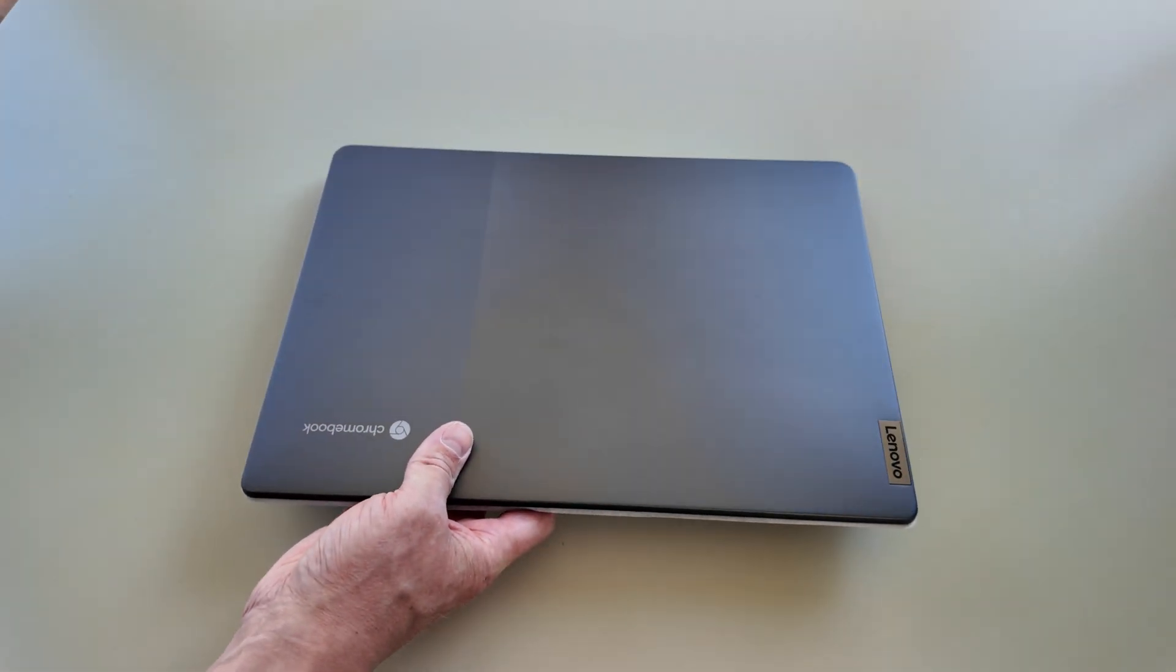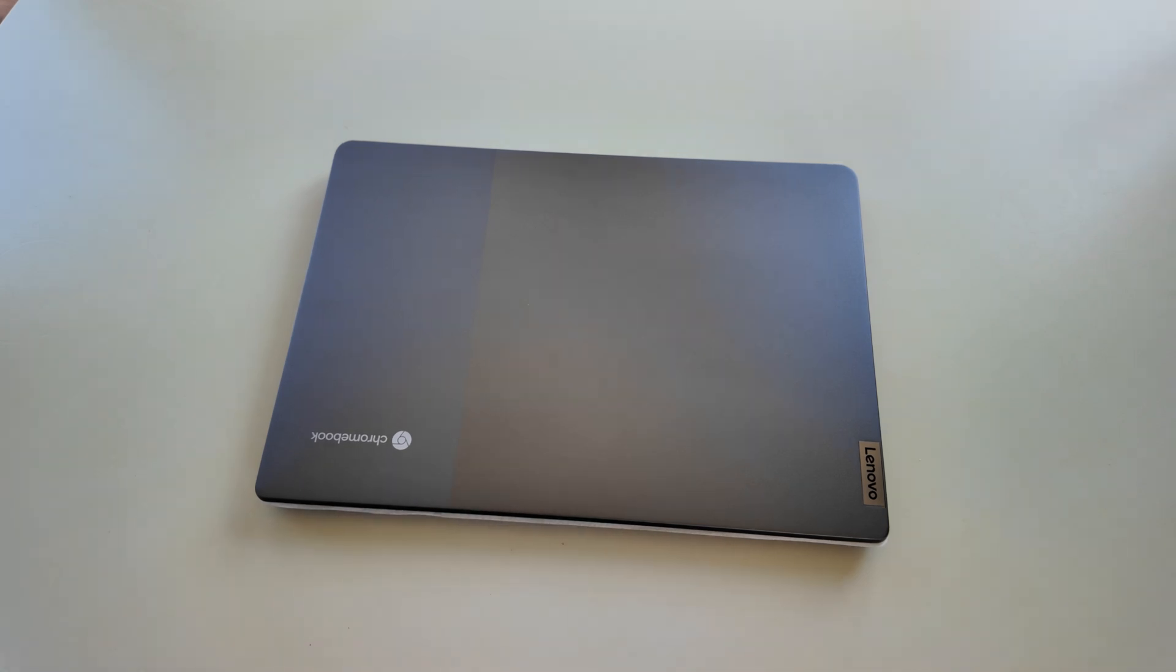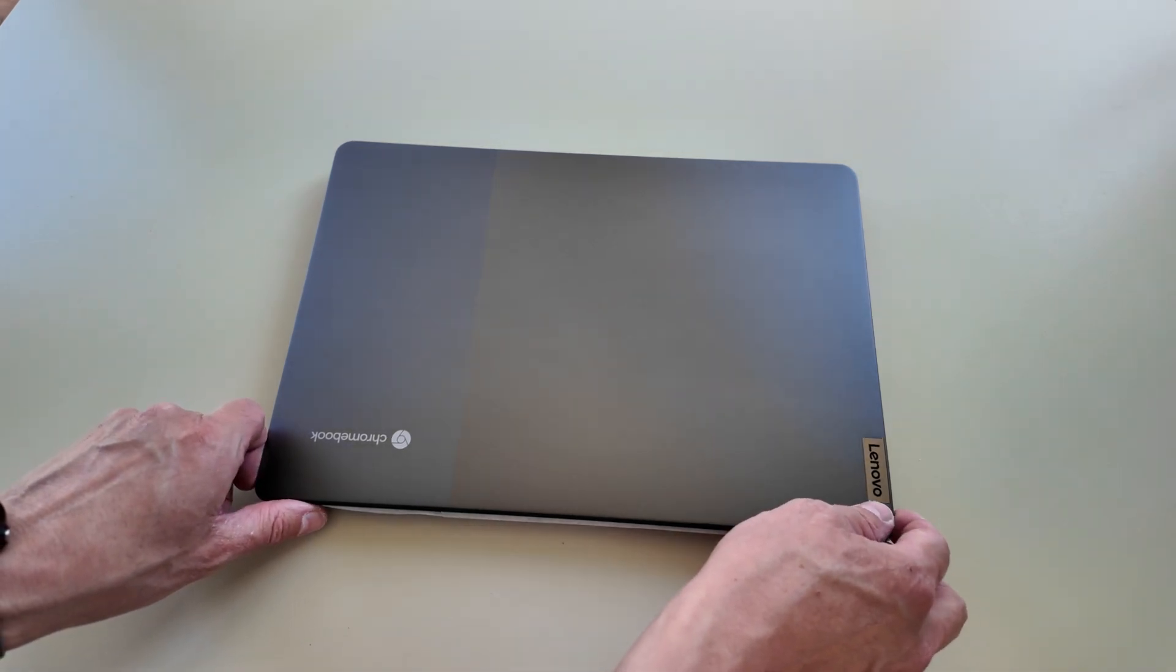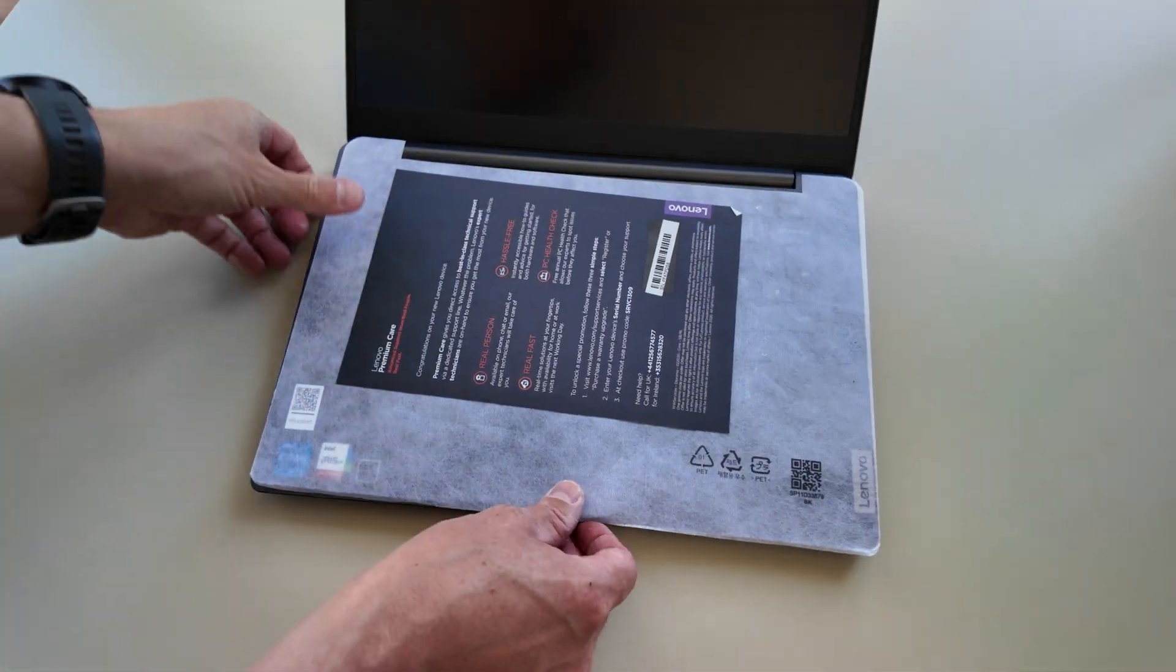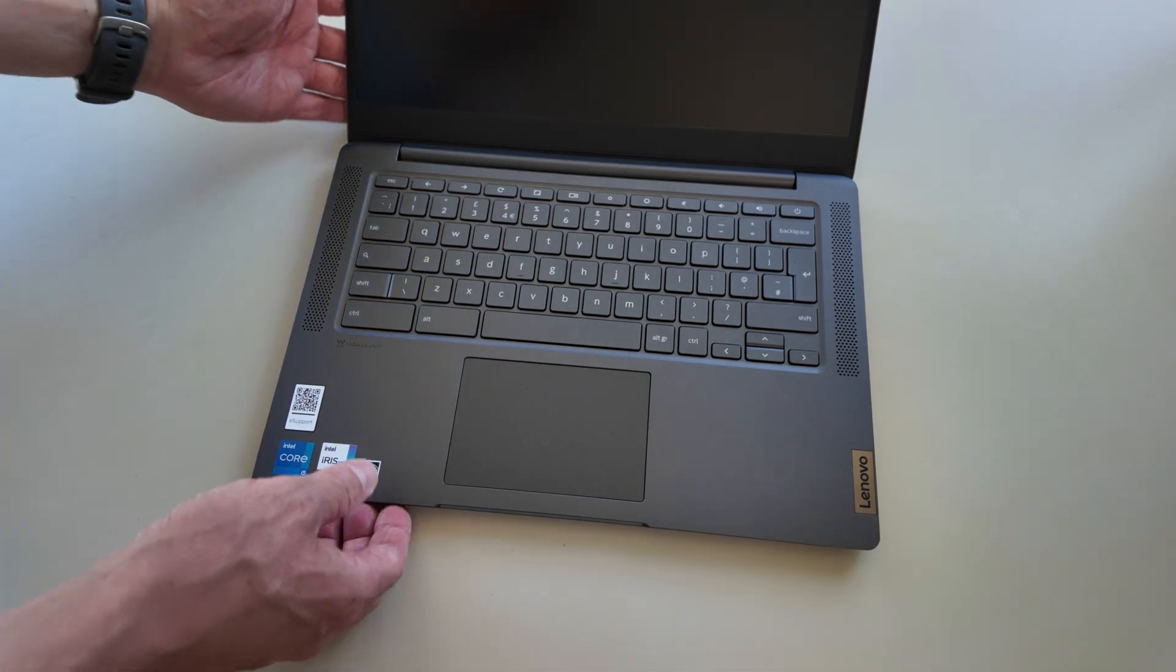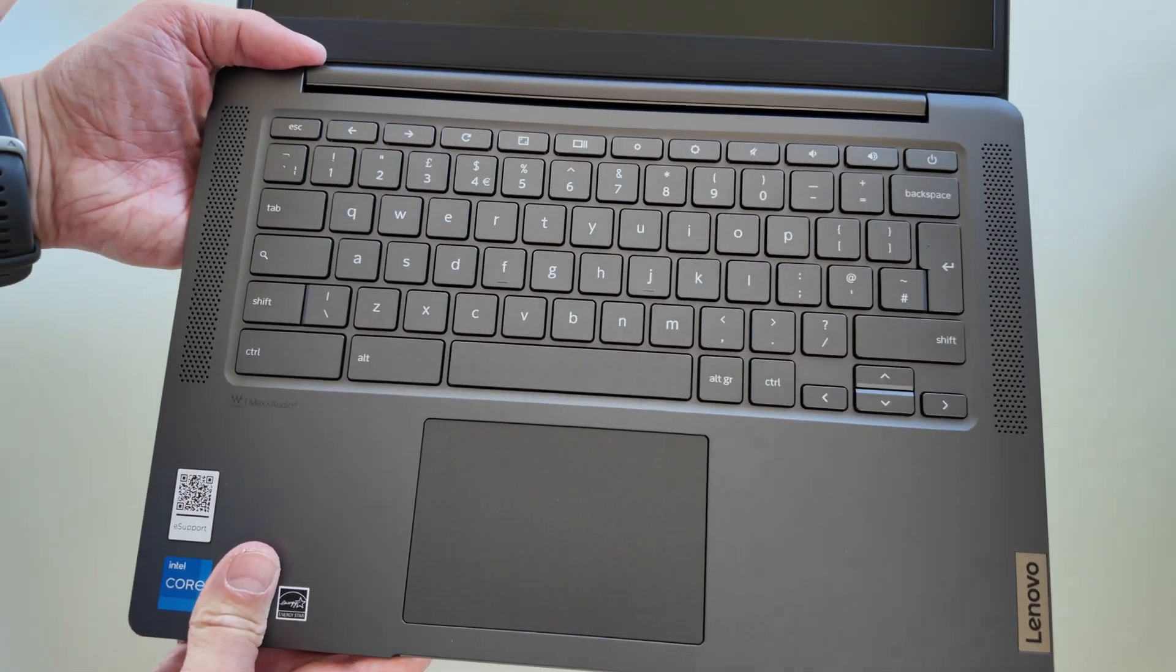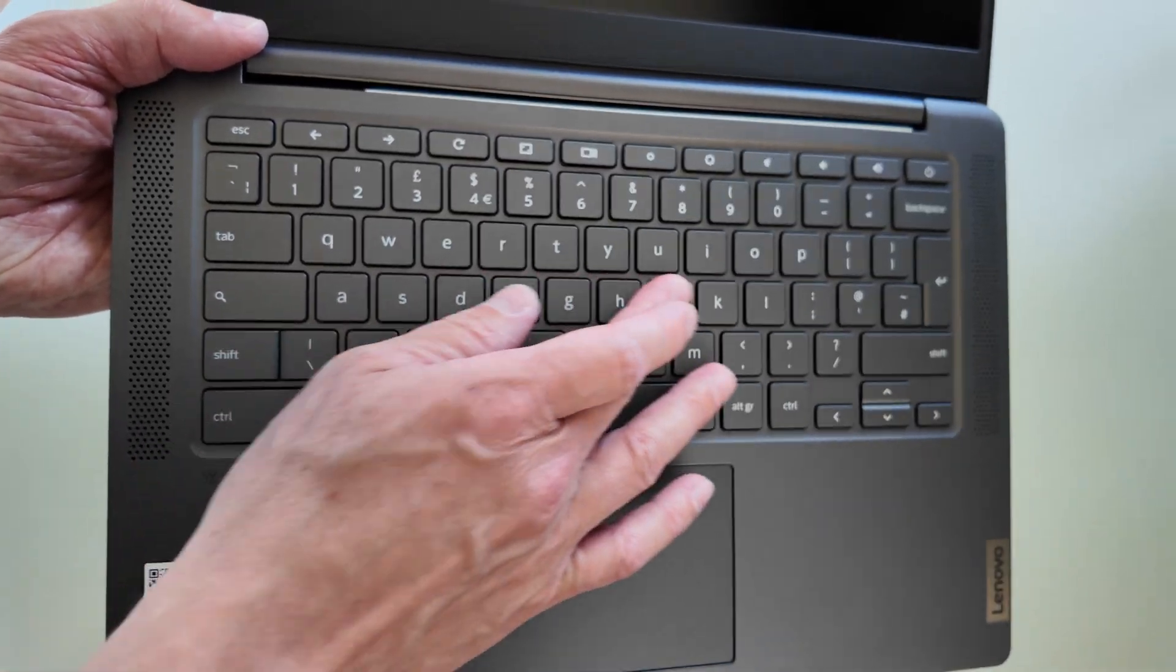I'll chuck in a link to how you can check the spec of any Lenovo using the site we've just shown on screen. Let's open it up. A bit more paperwork and protection in there. Give you a quick look at the keyboard. Lenovo normally make decent keyboards—I don't imagine this will be any different.